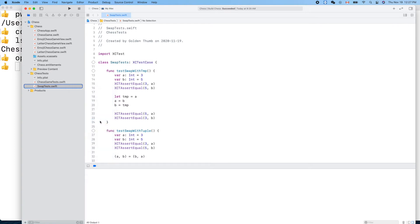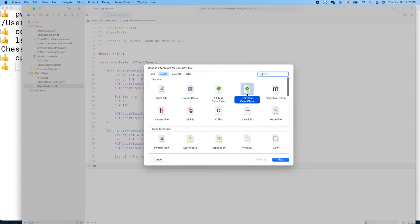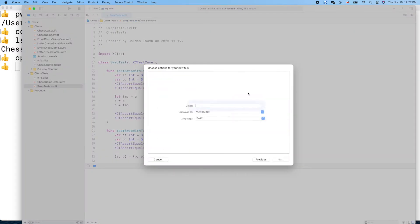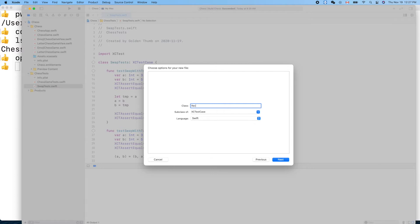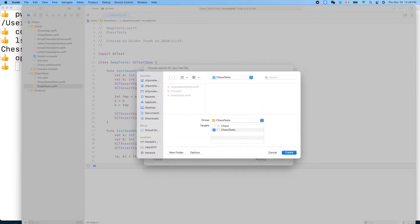Last time we played with swapping two variables. Now let's create another one. New file, unit test, and recursion tests.